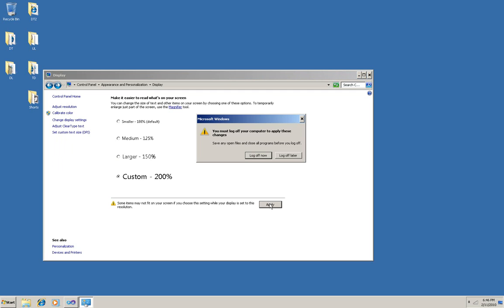So I'm going to apply it, and it explains that I have to log off. This is actually a good thing because in previous versions of Windows, you had to completely shut the machine down and restart it, so having to log off is relatively a pretty good deal. So I'm going to log off now, and I'll be back in just a minute.